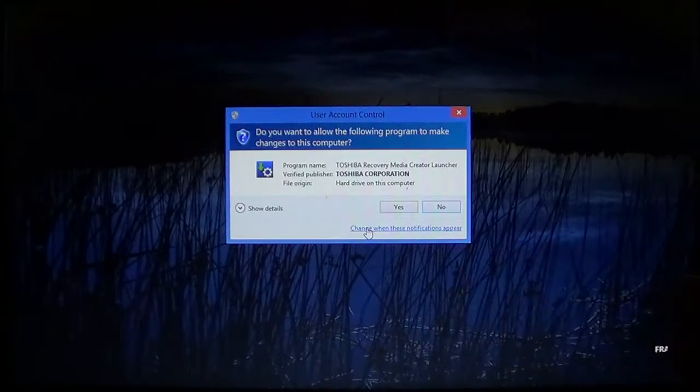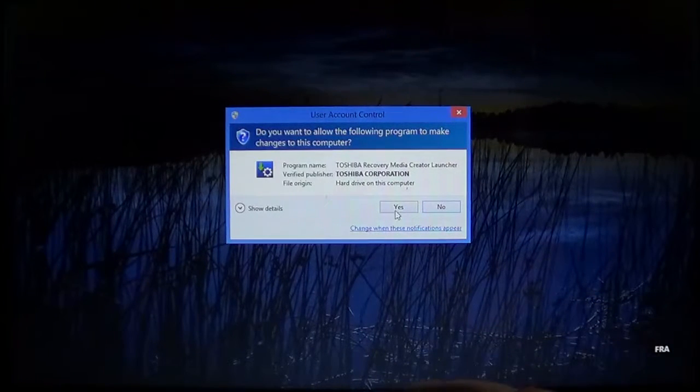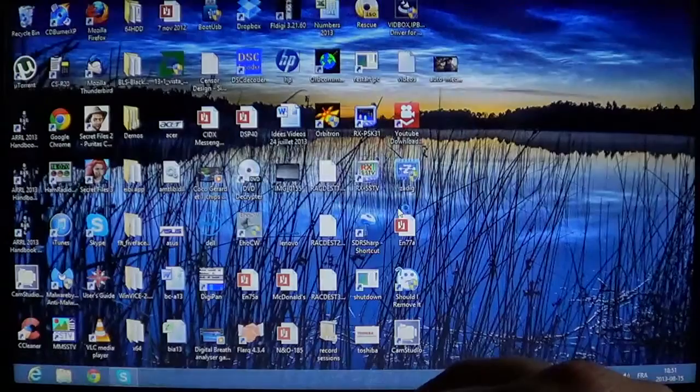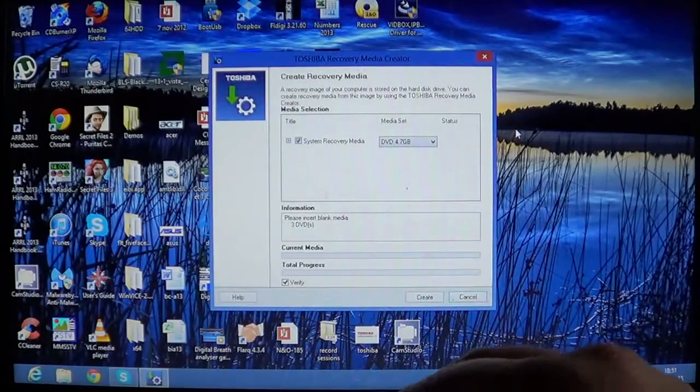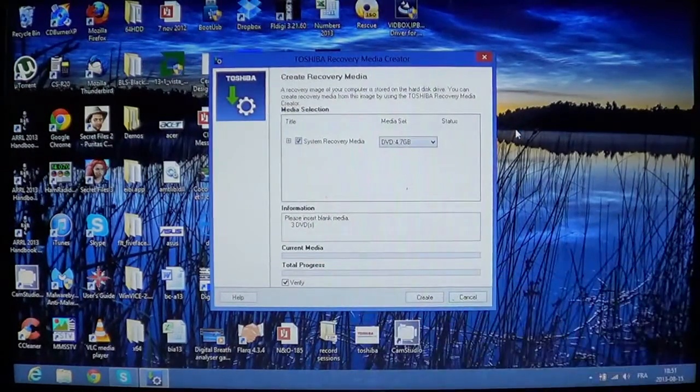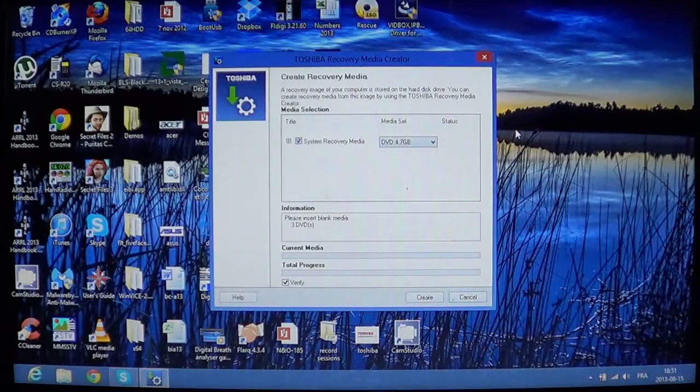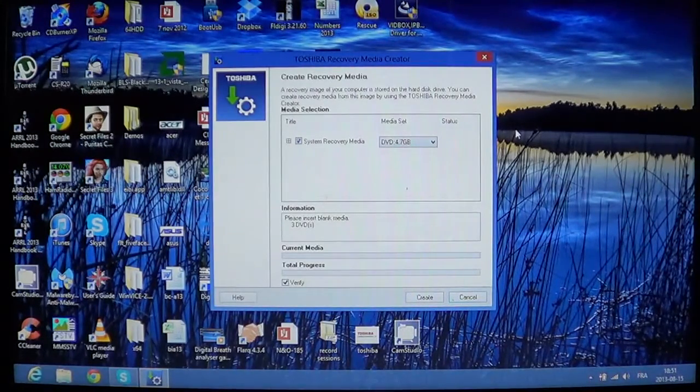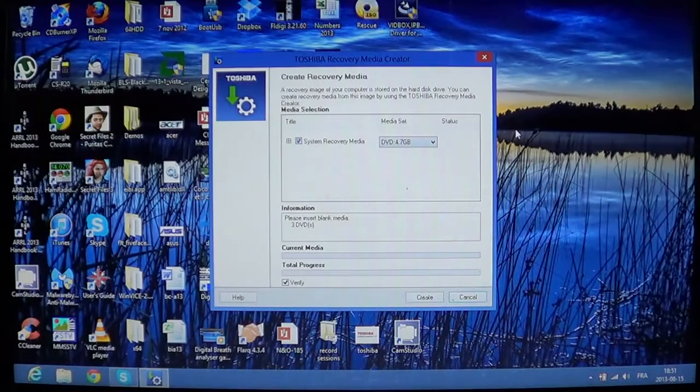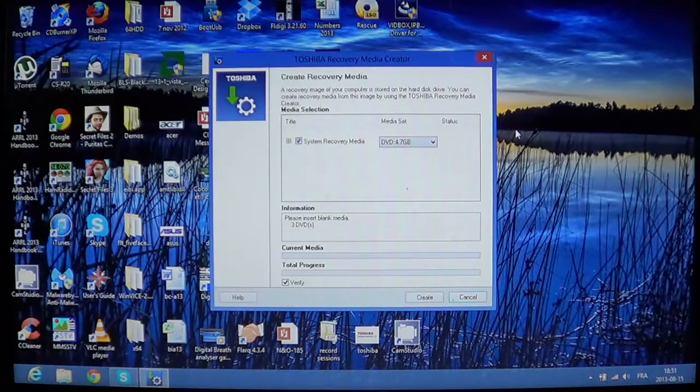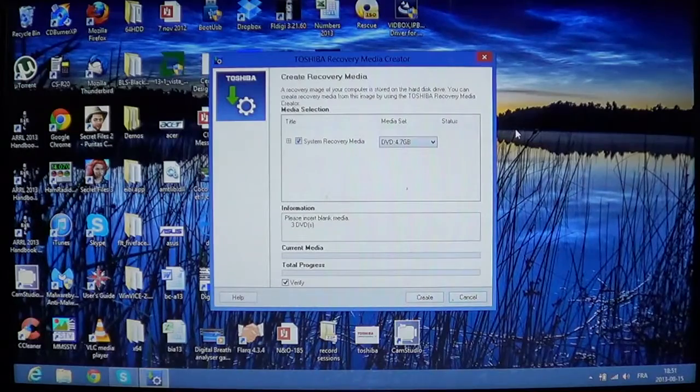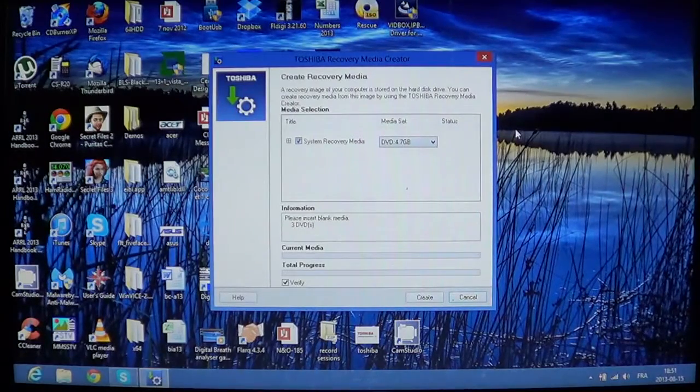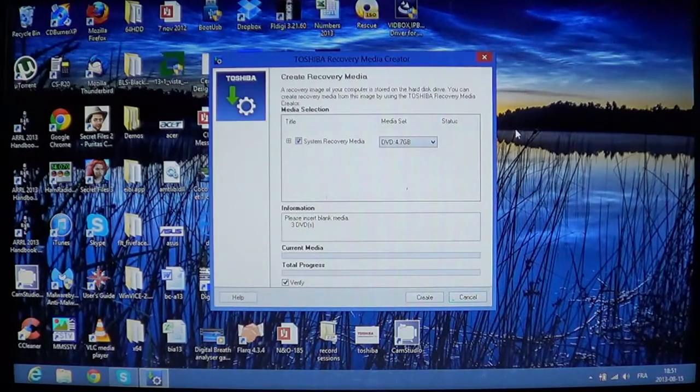If you have a Toshiba, obviously you'll see probably the same one over here and you'll have the recovery media creator that's going to start up and it's going to tell you, well, okay, on what type of system do you want us to do that? So, here it says in my case that I need three DVDs to actually make the full recovery media of my Toshiba.